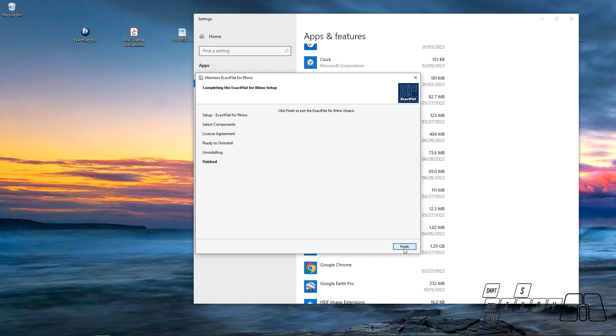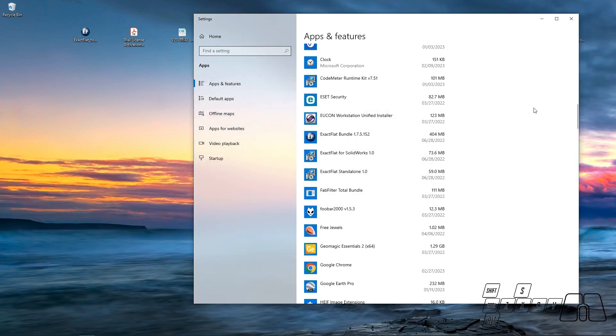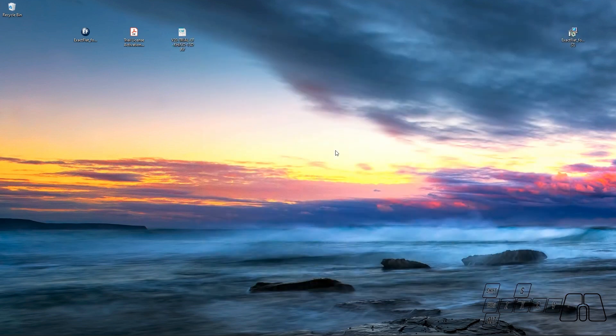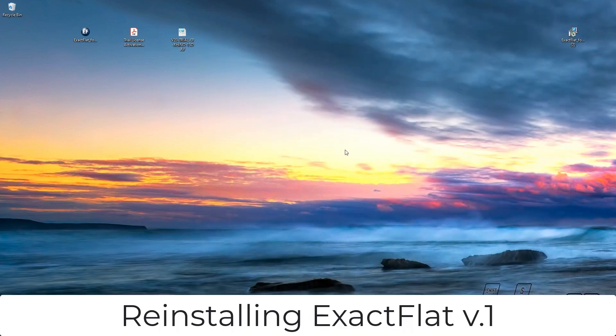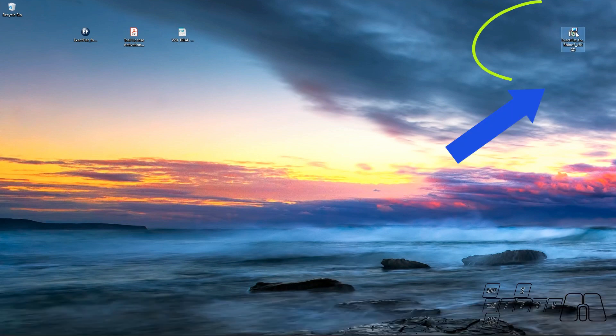And now that we have finished uninstalling ExactFlat, we can install ExactFlat V1 back again. In this case, I've got my ExactFlat V1 installer over here.